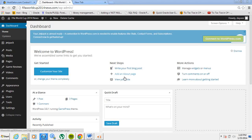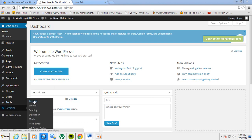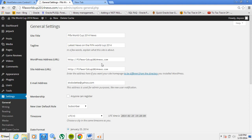Hello people, I'm going to give a tutorial on how you can change your WordPress domain name back to the initial domain name you had. Usually when you change your domain name in WordPress, this is what happens.